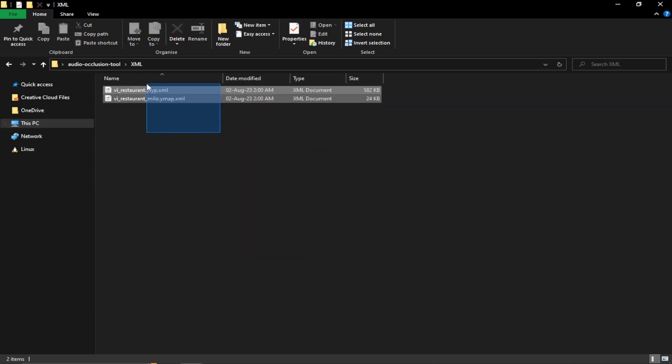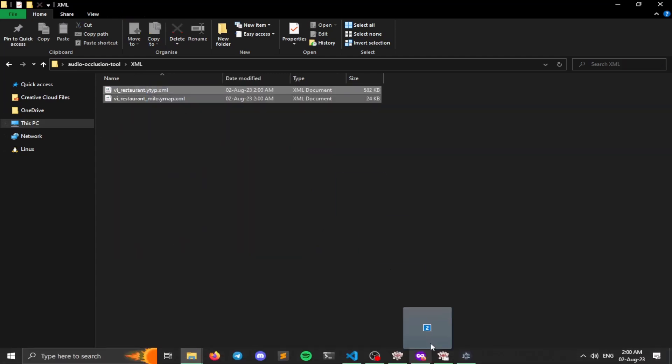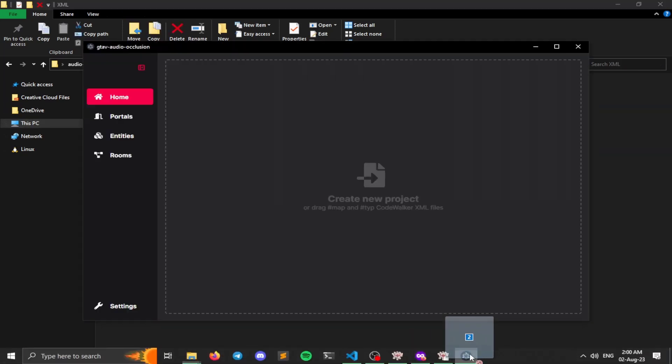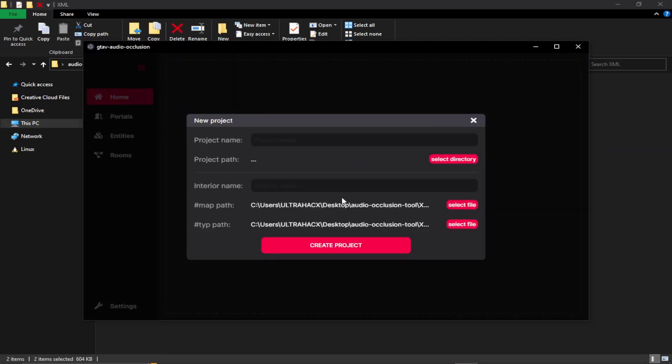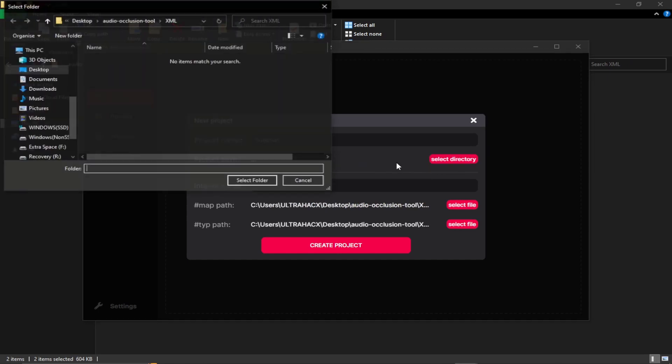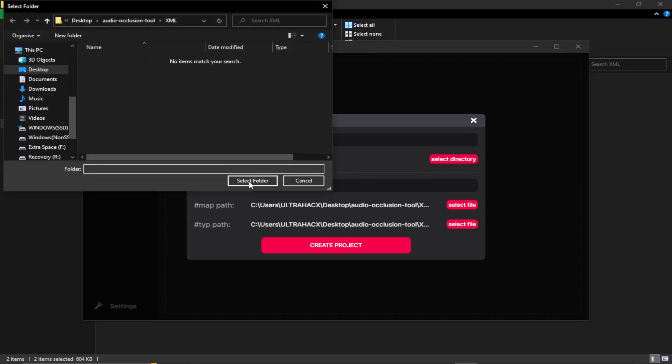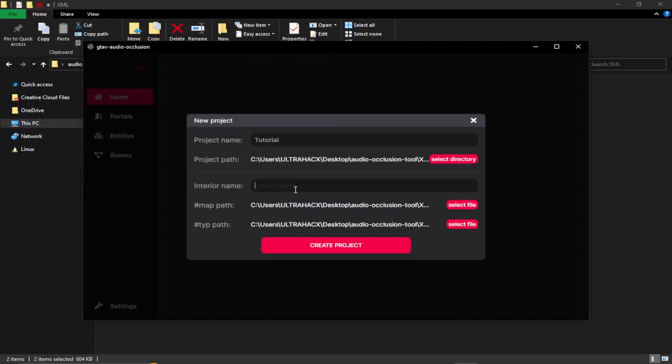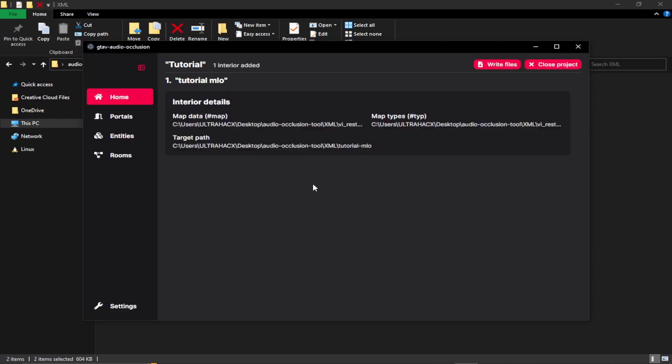So you can just drag and drop these in our tool. Let's create a project name, select a path to give our interior name and create project.